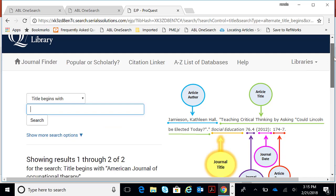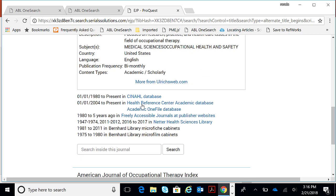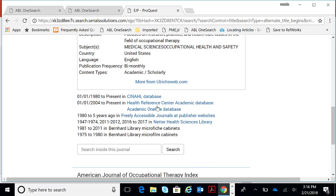Let's click on Journal Finder. You can search by the title name to check the availability. For example, let's type in American Journal of Occupational Therapy and click Search. Let's scroll down. If you want to see if the journal is peer-reviewed, below the journal it says peer-reviewed. This also will tell you what coverage we have for this journal, how far back, and what databases we have it in. From 1980 to the present is in our CINAHL database.